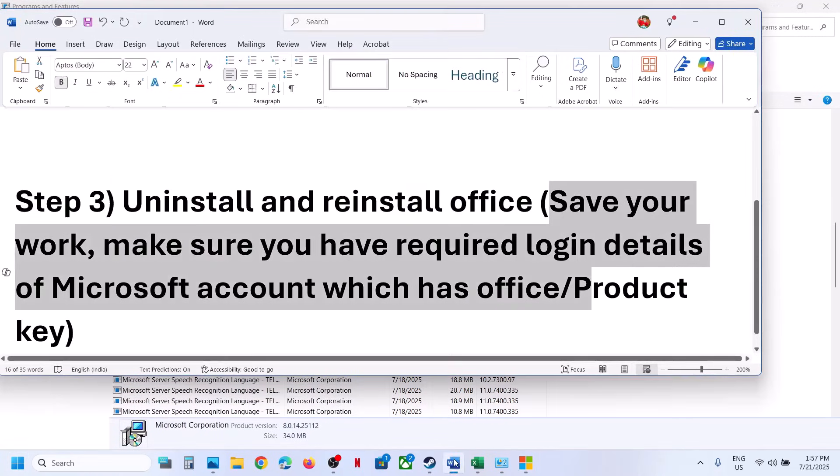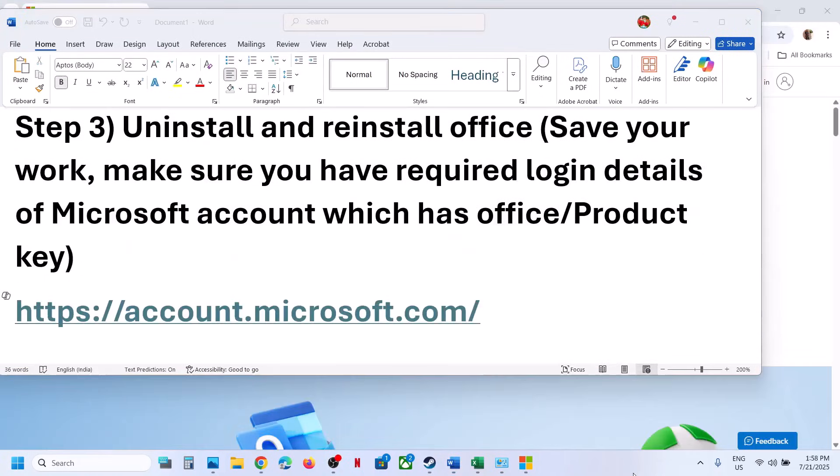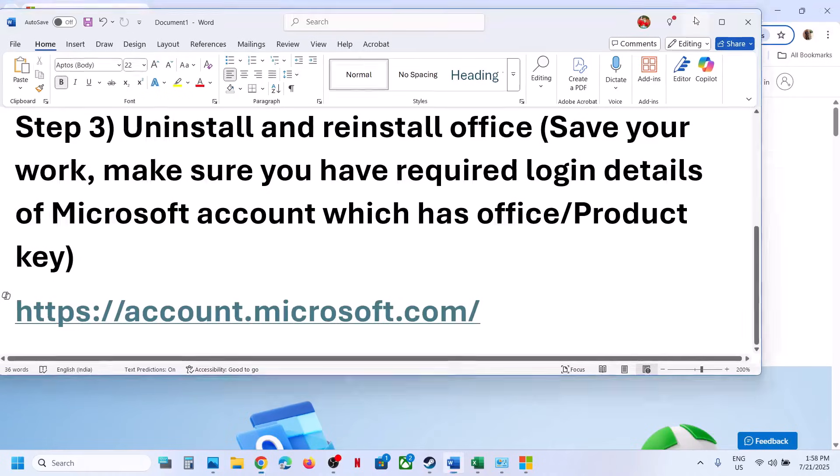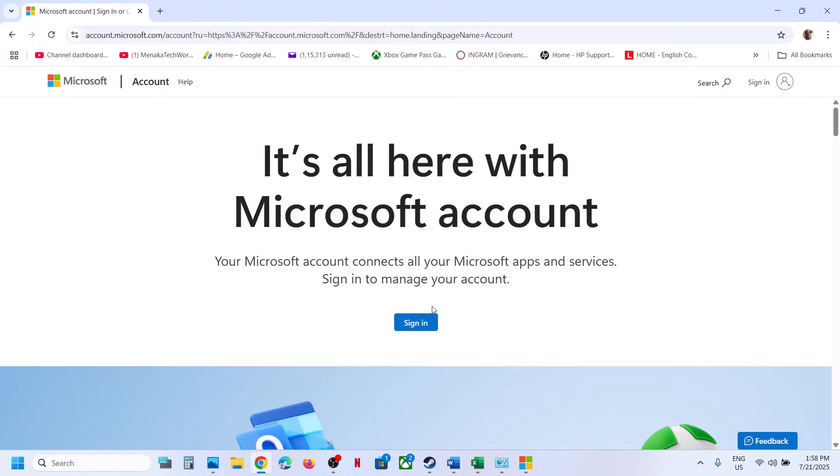That is accounts.microsoft.com. So it's account.microsoft.com. And once you open this page, now you can click on sign in and enter your Microsoft account, email and password, which has the office.